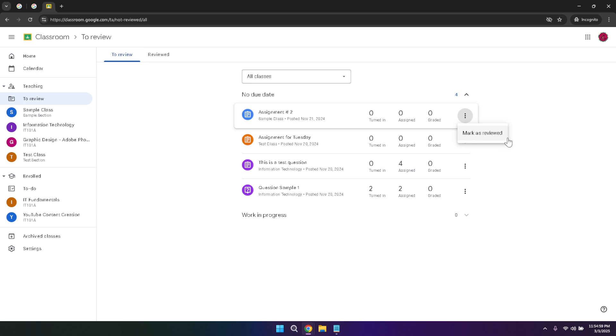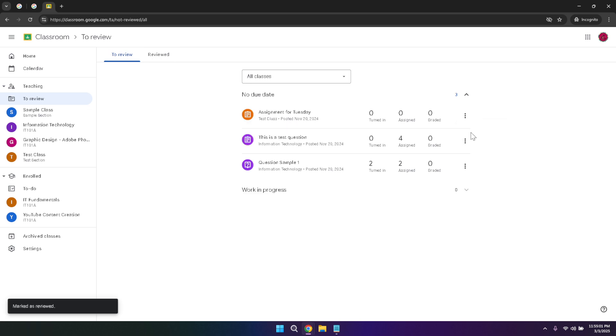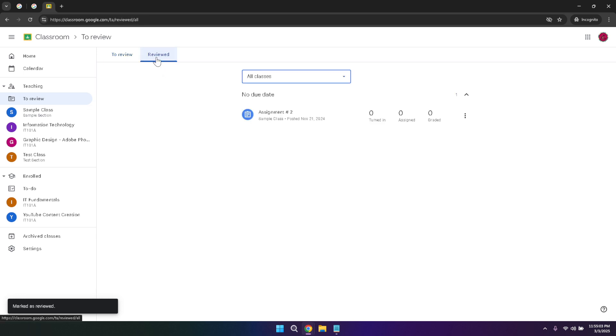On the other hand, the reviewed tab lets you see all the work you've already evaluated, providing a clear record of your feedback and grades. This feature ensures that you can easily refer back to past assignments and maintain consistency in your grading.